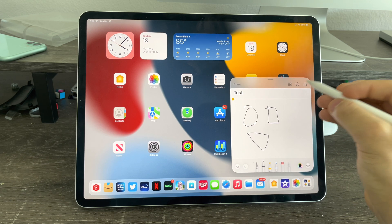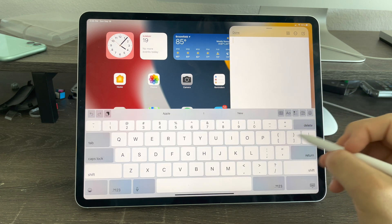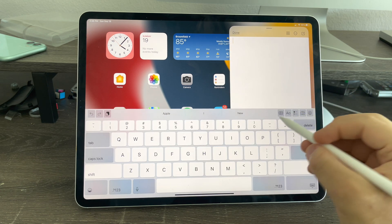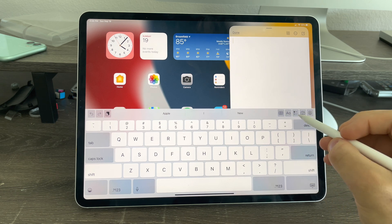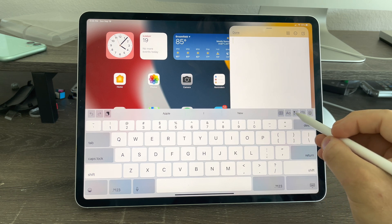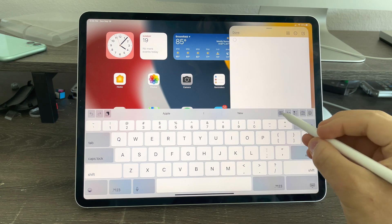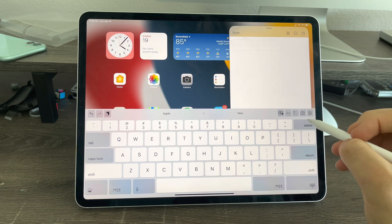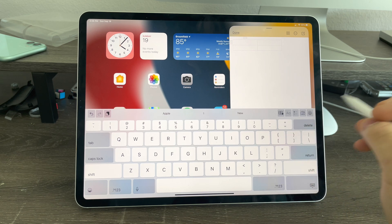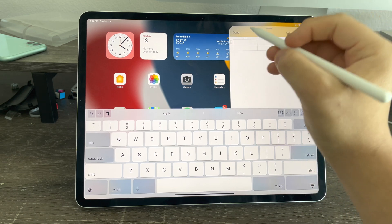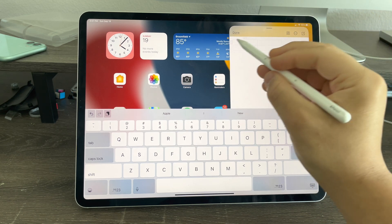And I can even create a new note. When you do that, you get all the same controls on the keyboard as in the Notes app, like checklists, tables, pictures, or any other controls. So it works the exact same way.